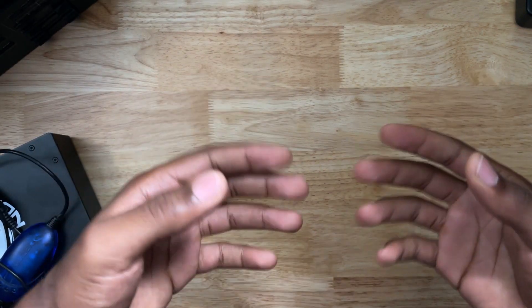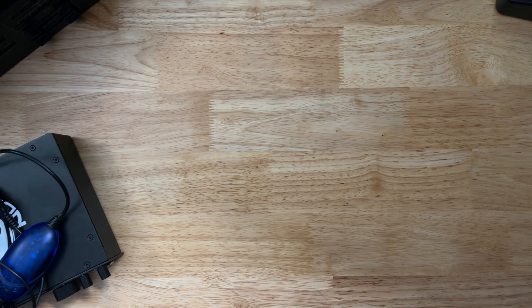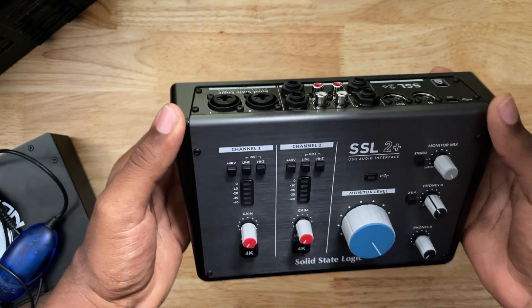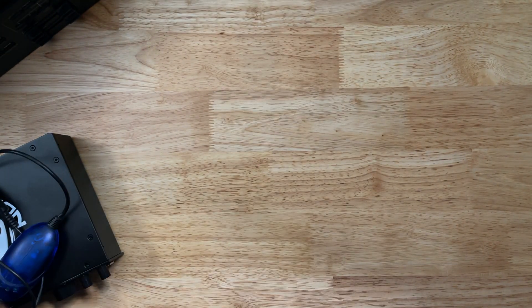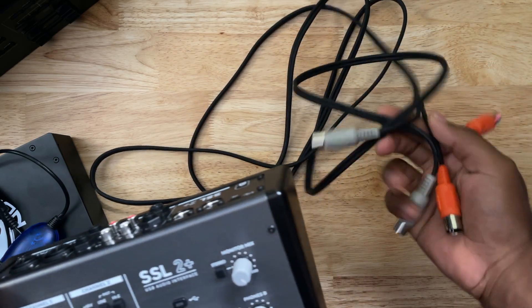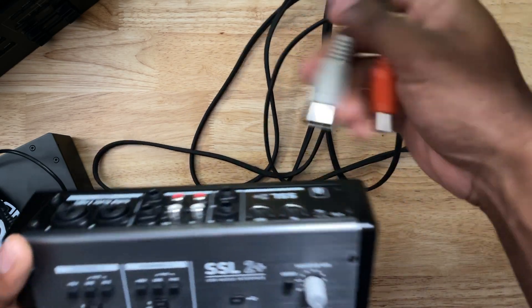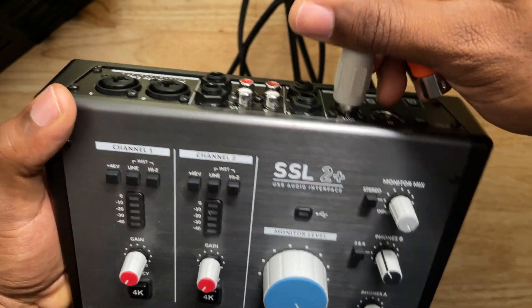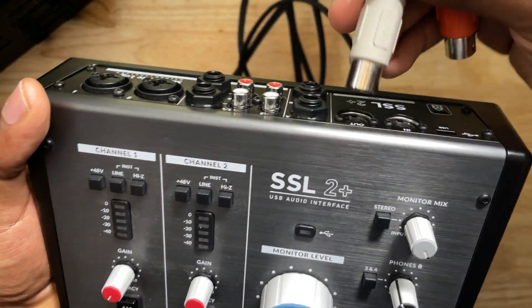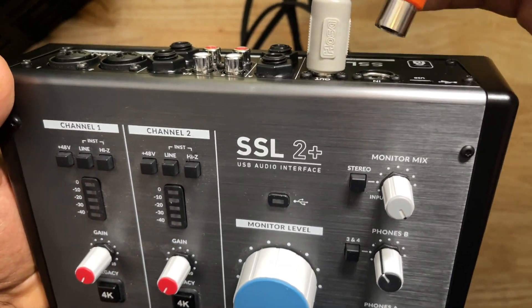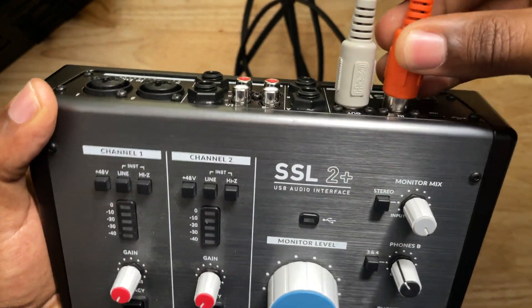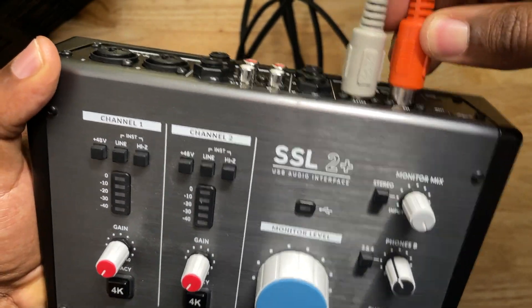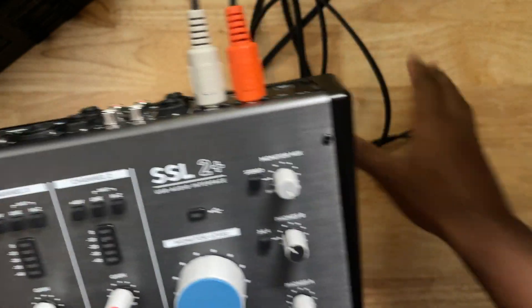So now that we know all the pieces that we need, let's get some of this set up. So we're going to start with the SSL 2 Plus first. I'm going to get the MIDI cables. I'm going to connect them. I'm going to go MIDI out, it's going to be gray. Upside down. MIDI in is going to be orange. Man, I'm struggling with this.